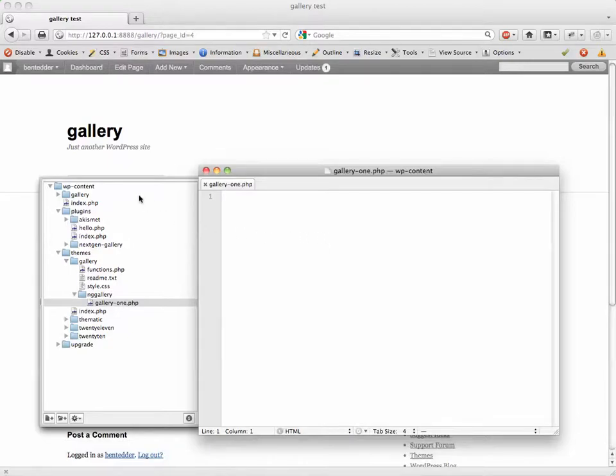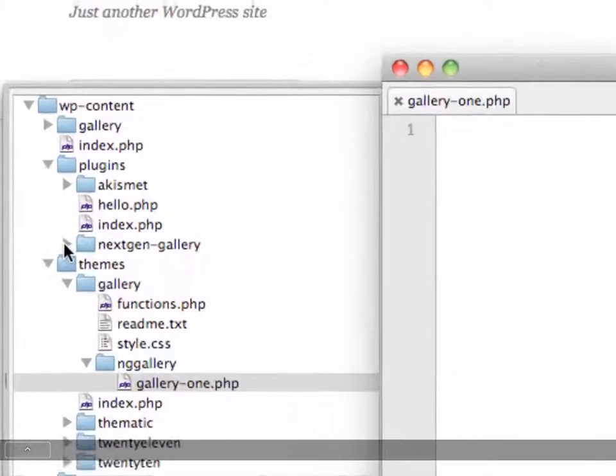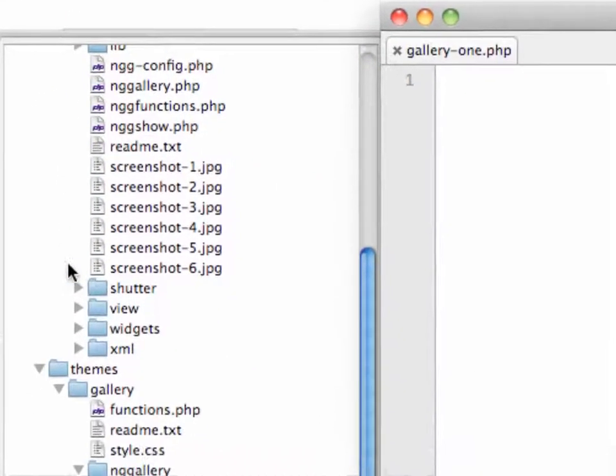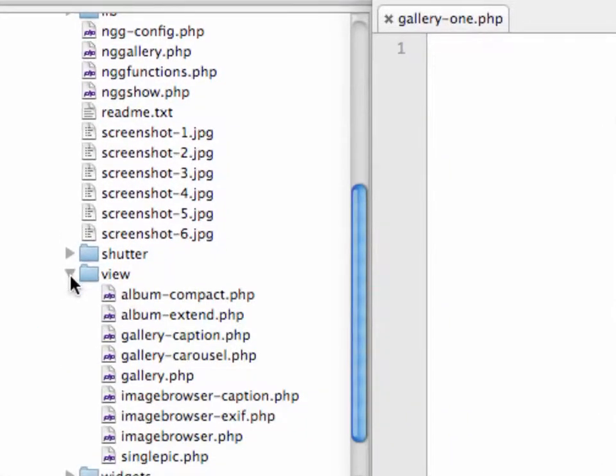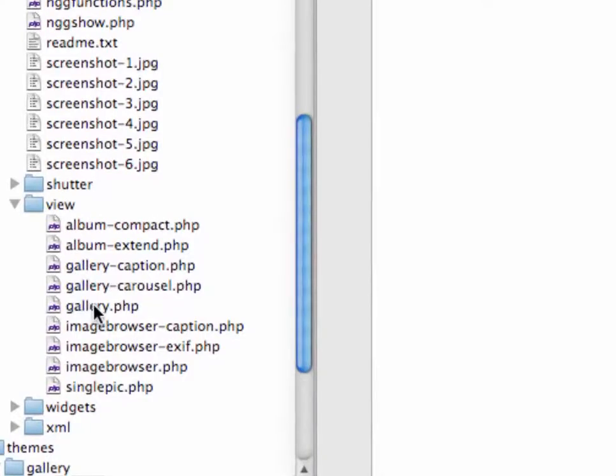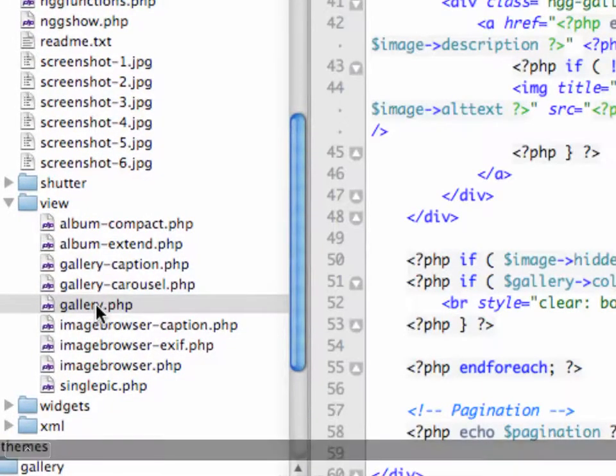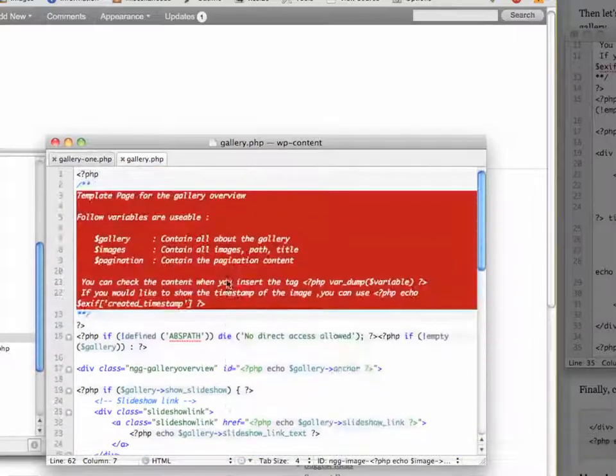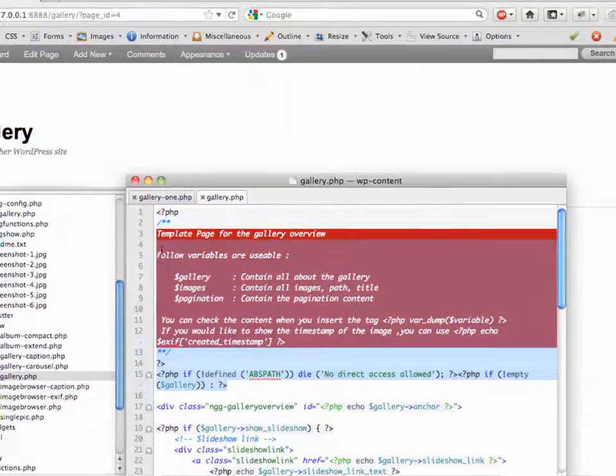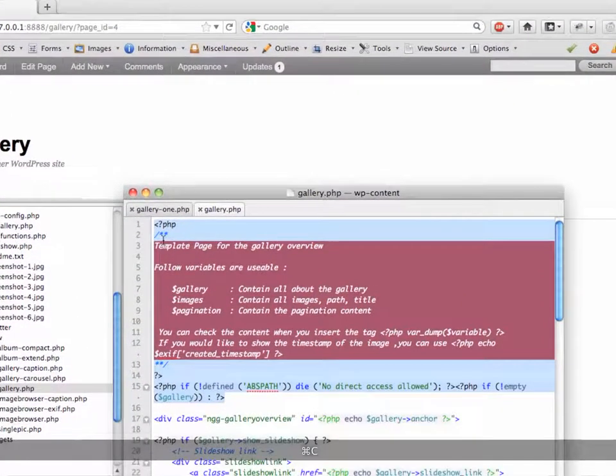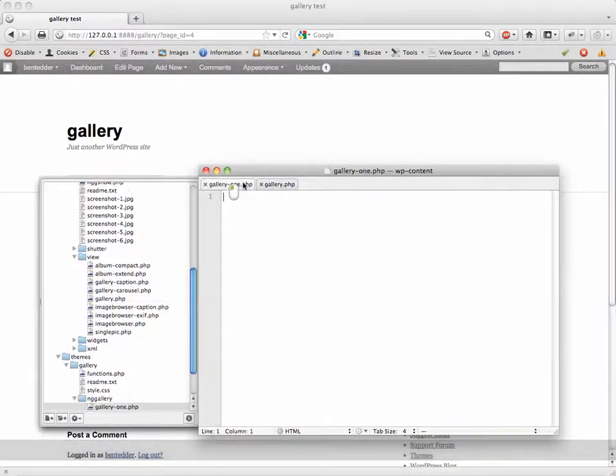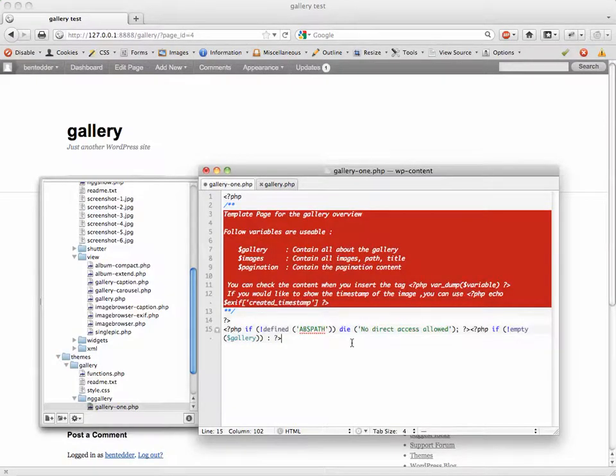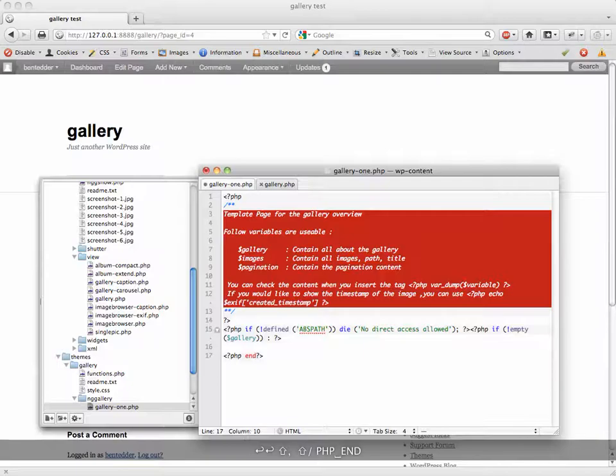We're going to take the bulk of this, or the header of this, from the Next-Gen Gallery plugin. Let me twirl down here. Inside the View subfolder of the Next-Gen Gallery plugin, there's a little file called gallery.php. Select that and then up at the top we're going to select this first bit of code right here, copy it.